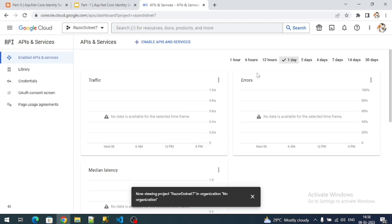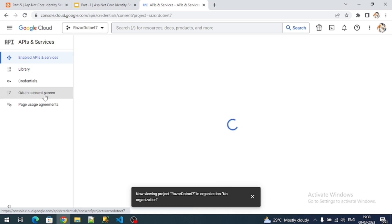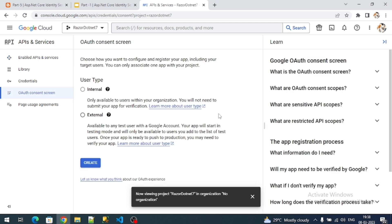Once the project is successfully created, it will appear in the dropdown. Next, on the left-hand side, click on OAuth Consent Screen. Here, for user type, we have to select External and click on Create.